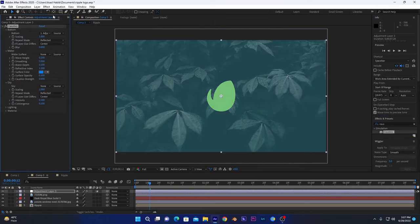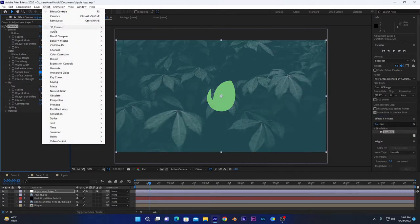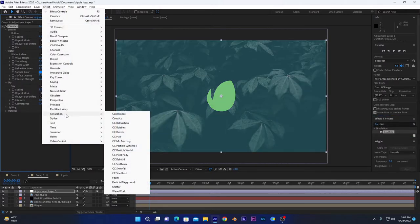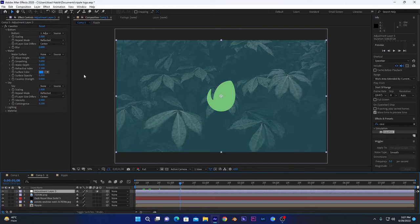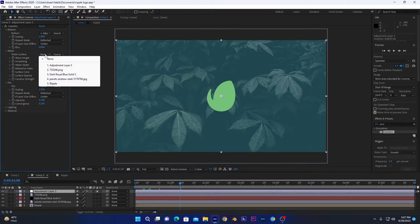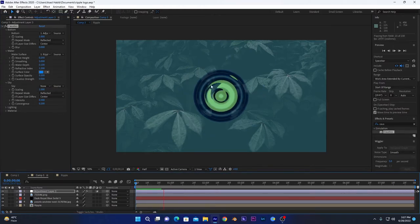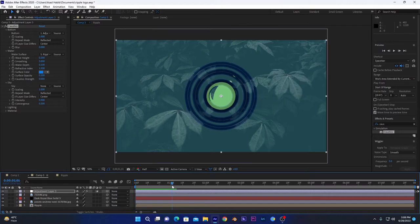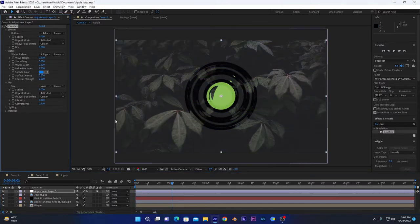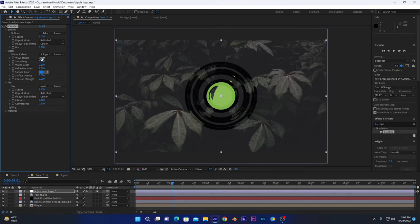You can also search it from Effects, Simulation, and Caustics. As you can see, there is nothing else, only blue screen. To make something happen, we have to select this water surface and click this and select our ripple composition right here. Now something's happening in our layer. To remove this blue tinted effect, we have to decrease the surface opacity to zero.